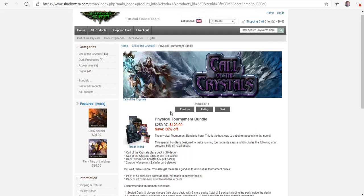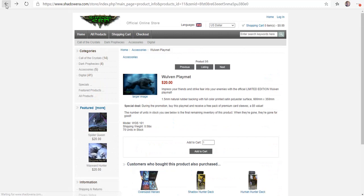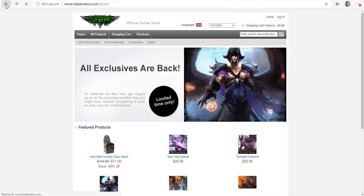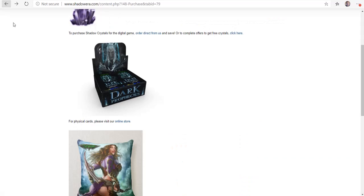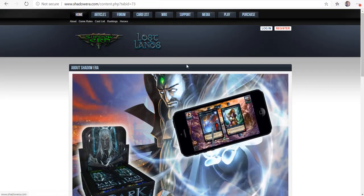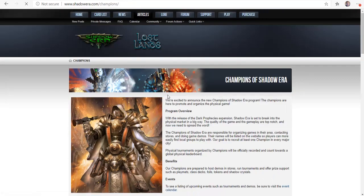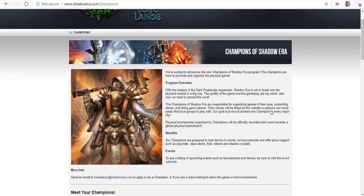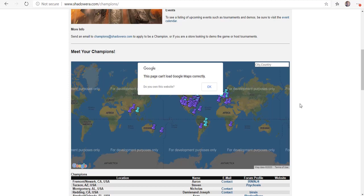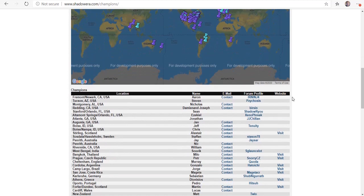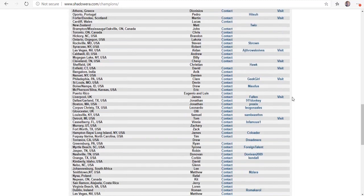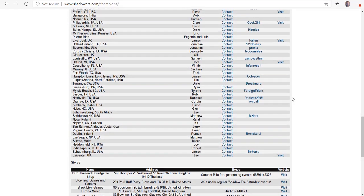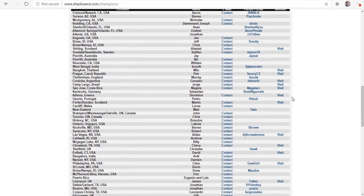Let me go back to the Shadow Era main page here, to the champions program. This is kind of cool. They have this Champions of Shadow Era, where with the release of Dark Prophecies, Shadow Era is set to break into the physical market in a big way. The quality of the game and the gameplay are top notch. Now we want to spread the word. I've applied three times to be a champion. I have not yet been approved. I'm really kind of mad that they haven't put me in there.